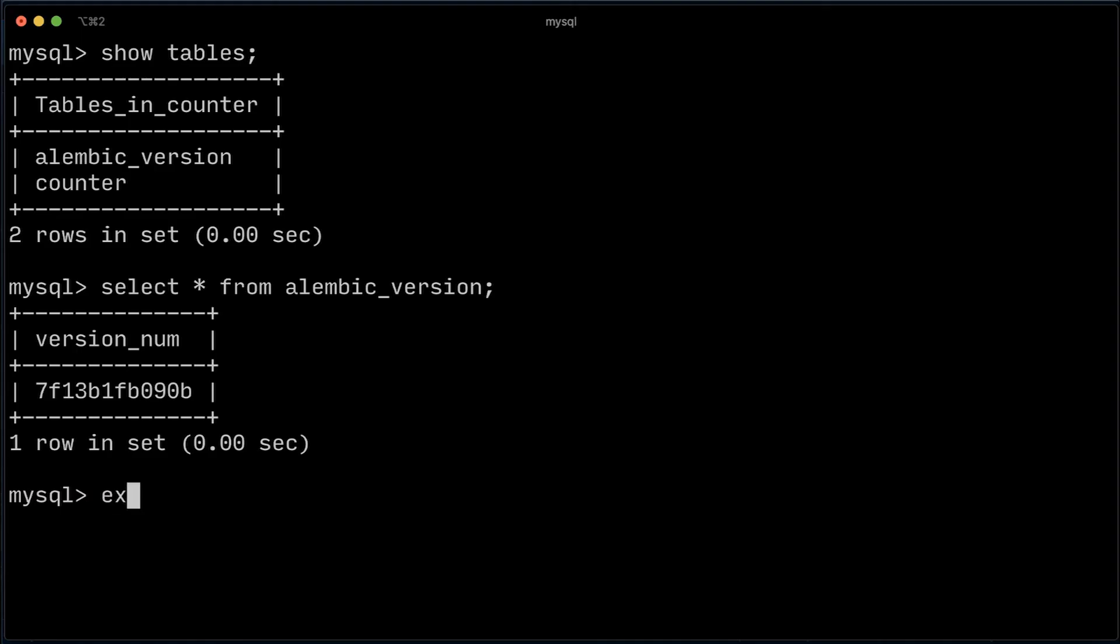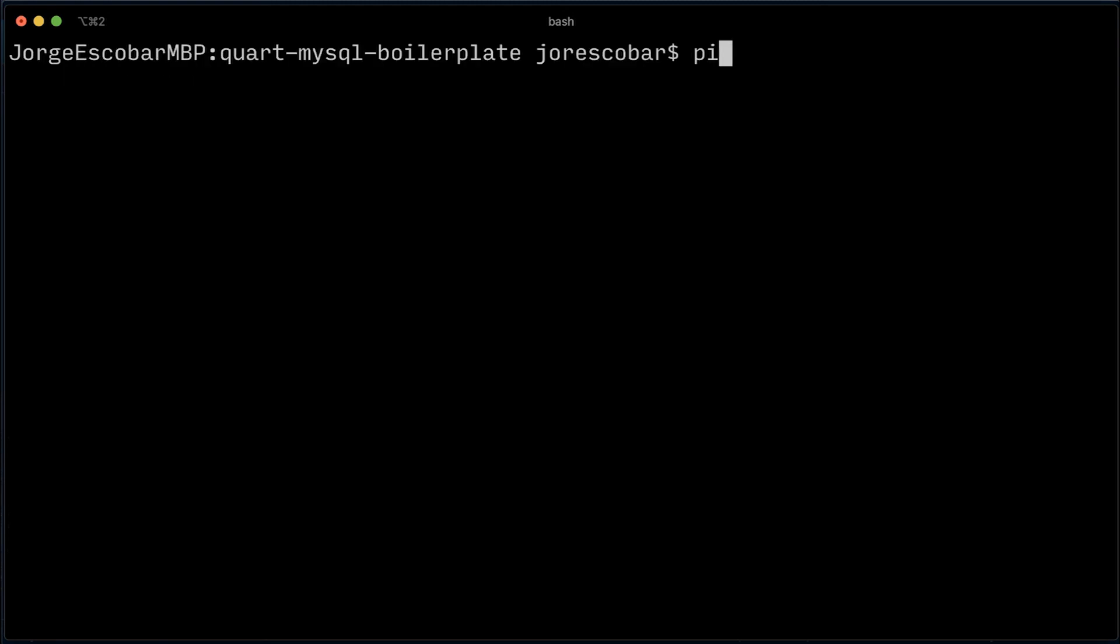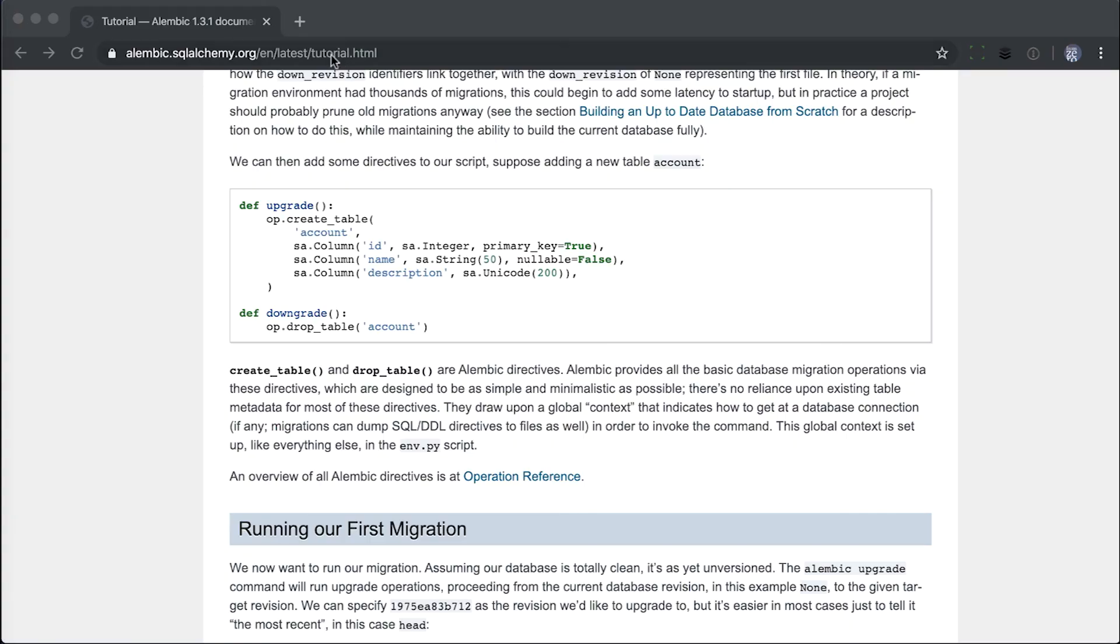Exit the MySQL server and we should be ready to run our application. Just do pipenv run quart run.